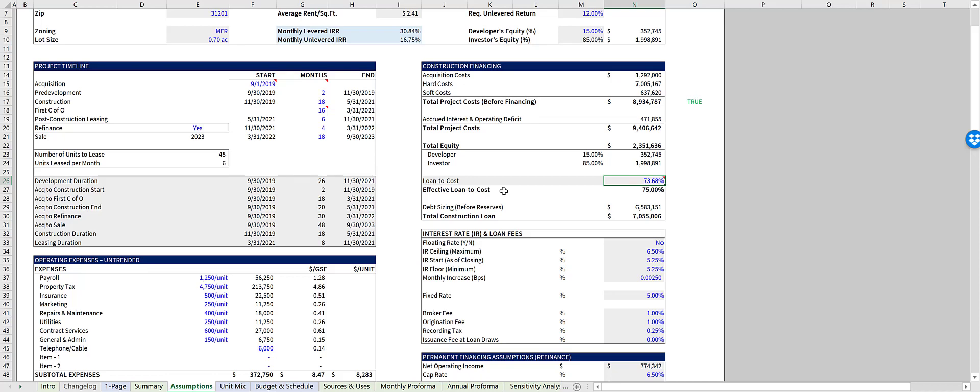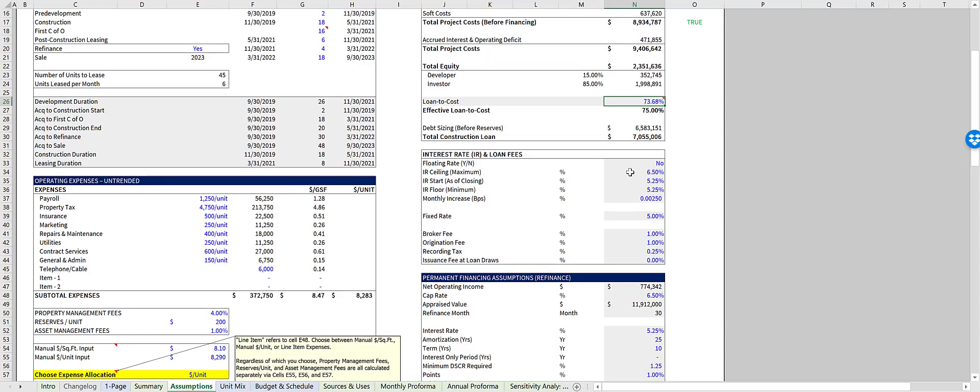The effective loan to cost is your total project loan to cost, including interest and operating reserves. And in this model, you also have the option to utilize a floating interest rate, which is right here.